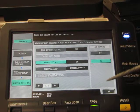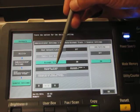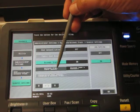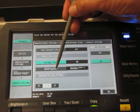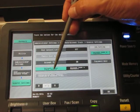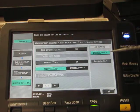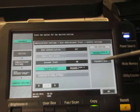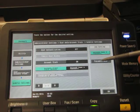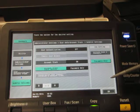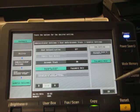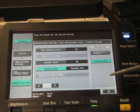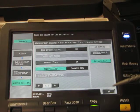Then we're going to come over here where it says account track input method. Most people like to highlight this feature and select password only. So in order to use the machine you're not having to enter a name and a password, just a numeric password. It makes it a little bit more user friendly.